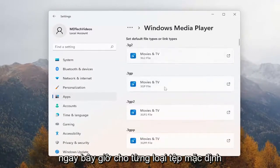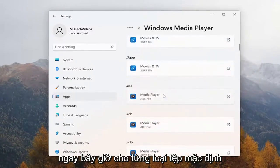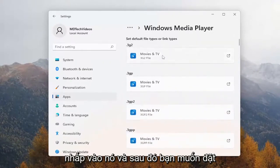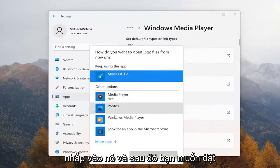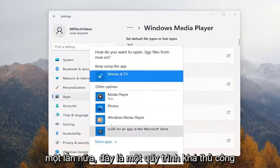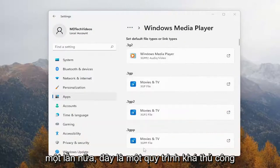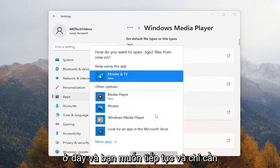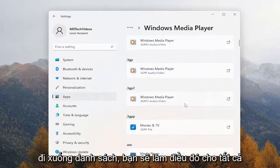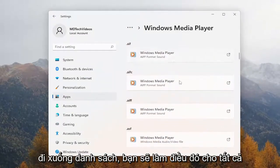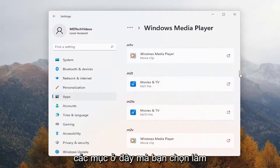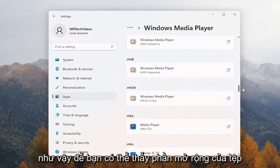Now for each one of these default file types, you want to go ahead and just click on it, and then you want to set Windows Media Player to be the default. Again, this is a pretty manual process here, and you want to go ahead and just go down the list.